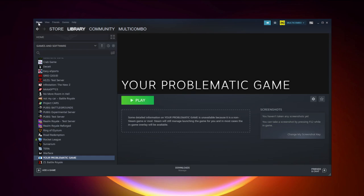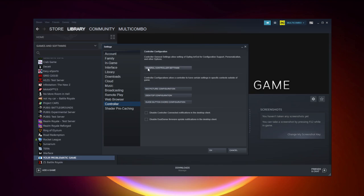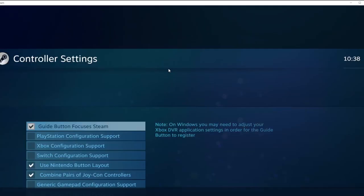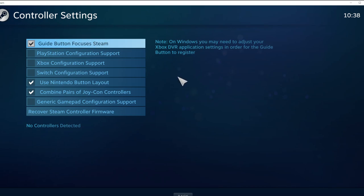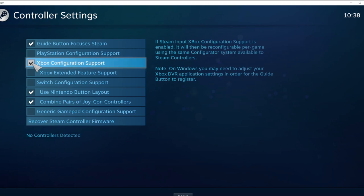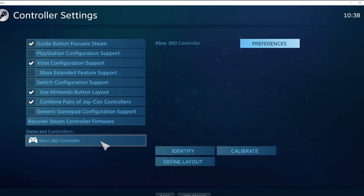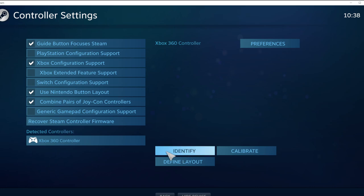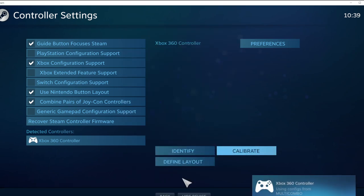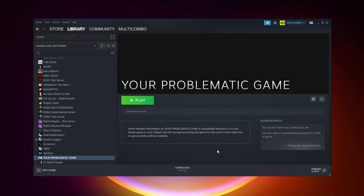Click Steam, then click Settings. Click Controller, then click General Controller Settings. Select your controller type and select your detected controller. Click Identify and calibrate your controller. Close the window, click OK, and try launching the game.